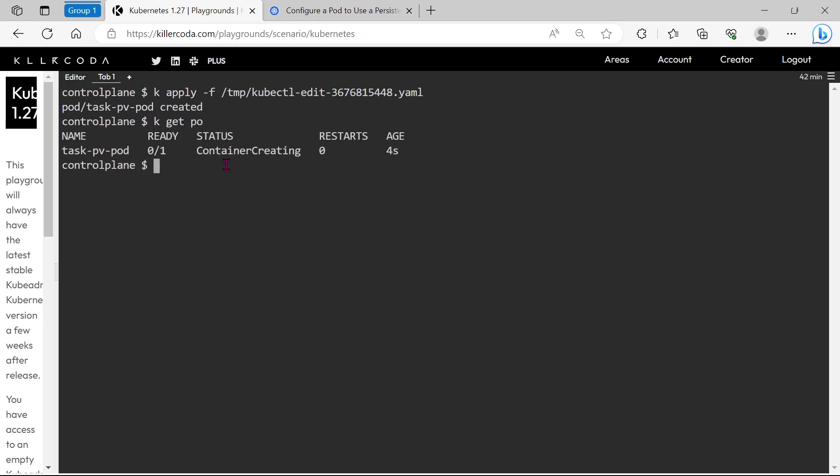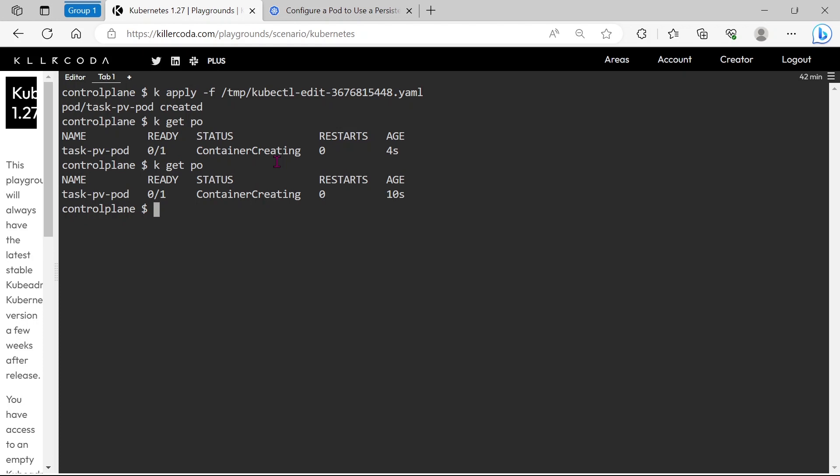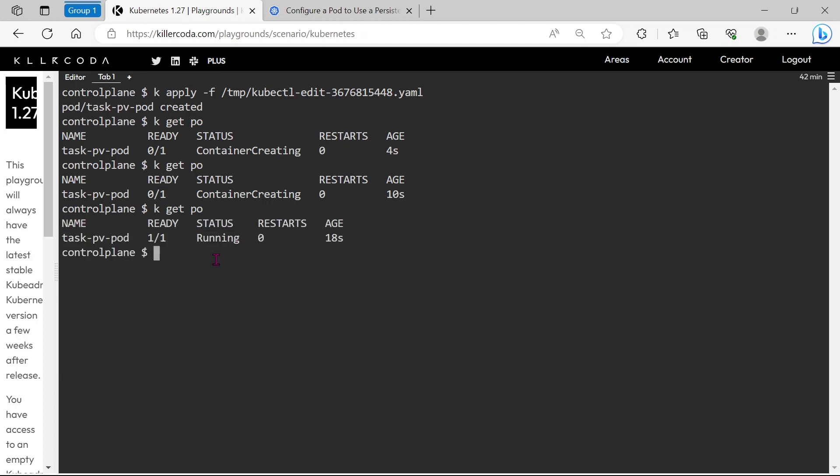Yes, pod status is changed. Let's wait for some time. Yes, the pod is running now.